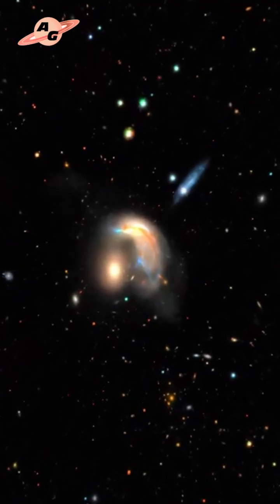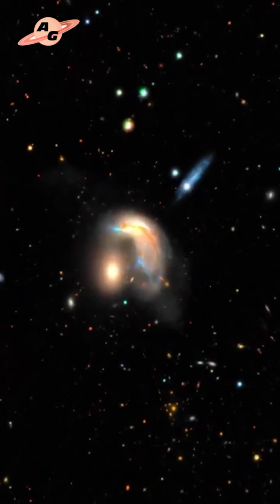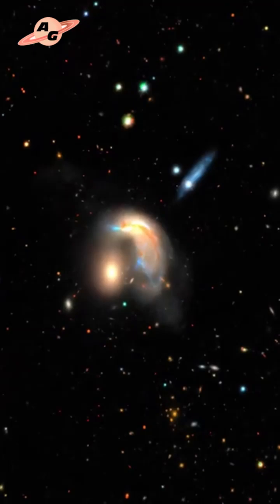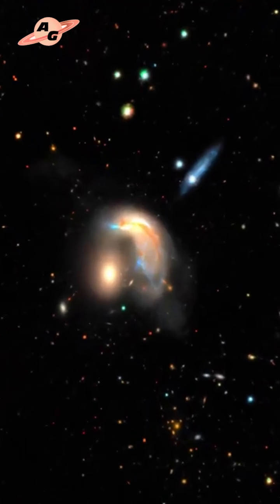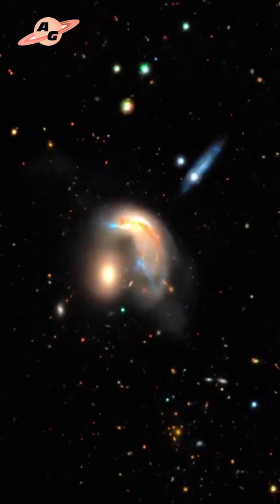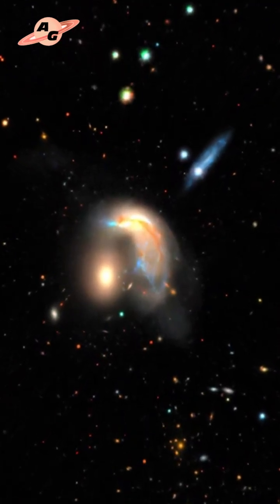This gives grounds to classify it as a peculiar elliptical galaxy. The eye of the penguin is the center of the galaxy, that is, its core, which consists of millions of stars.